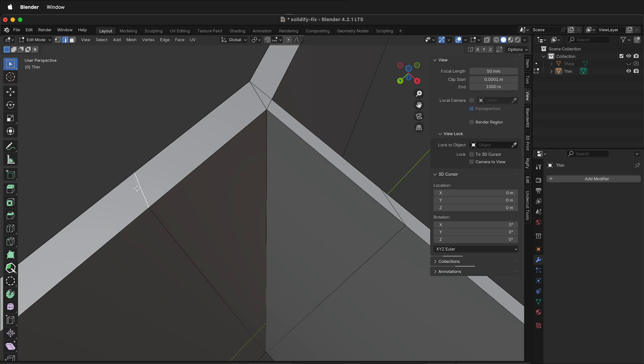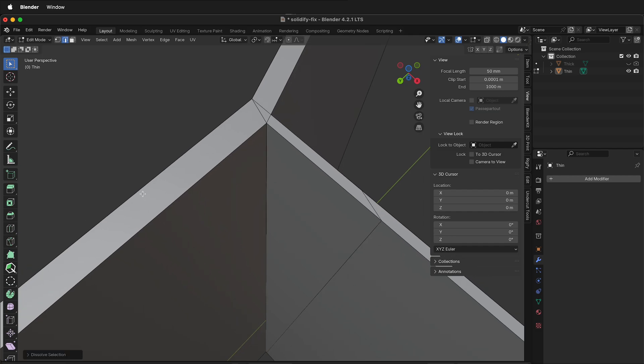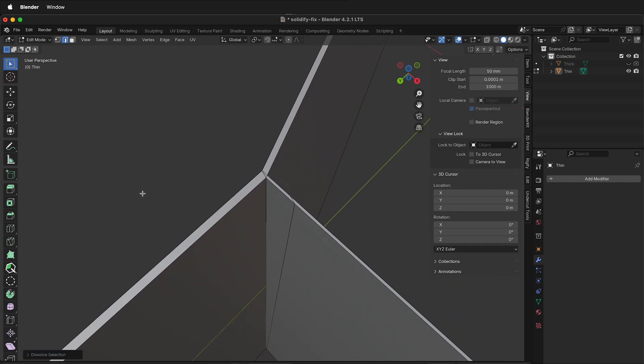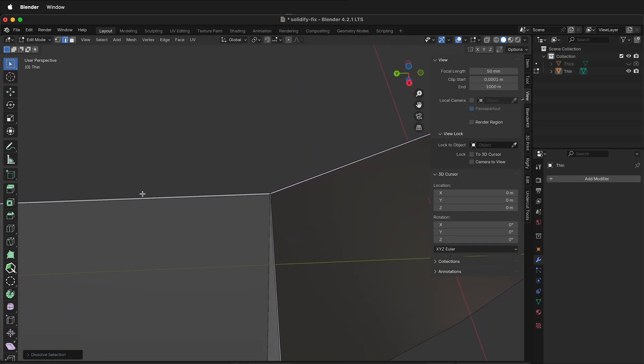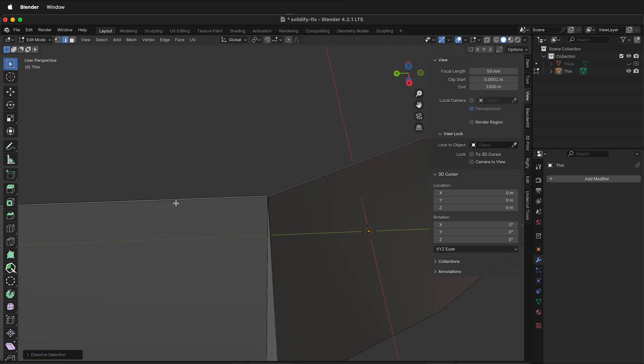If you accidentally put an edge loop in the wrong spot, select option for the whole edge loop and then Command or Ctrl+X to dissolve it.